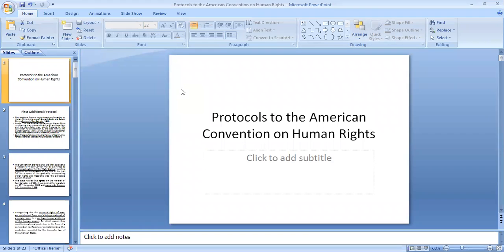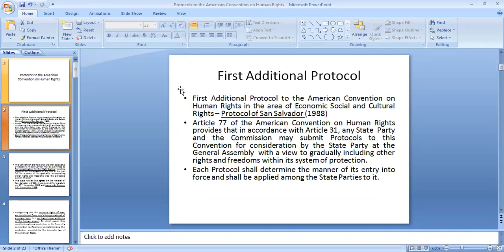Good morning students. Today we will discuss the protocols to the American Convention on Human Rights. We will be discussing the first protocol, which deals with economic, social and cultural rights, and the second protocol, which deals with the abolition of the death penalty.